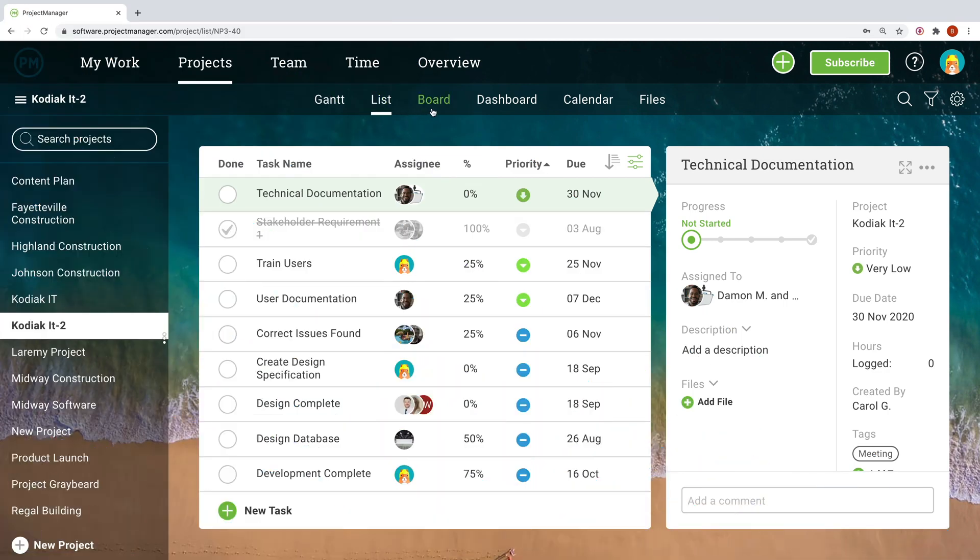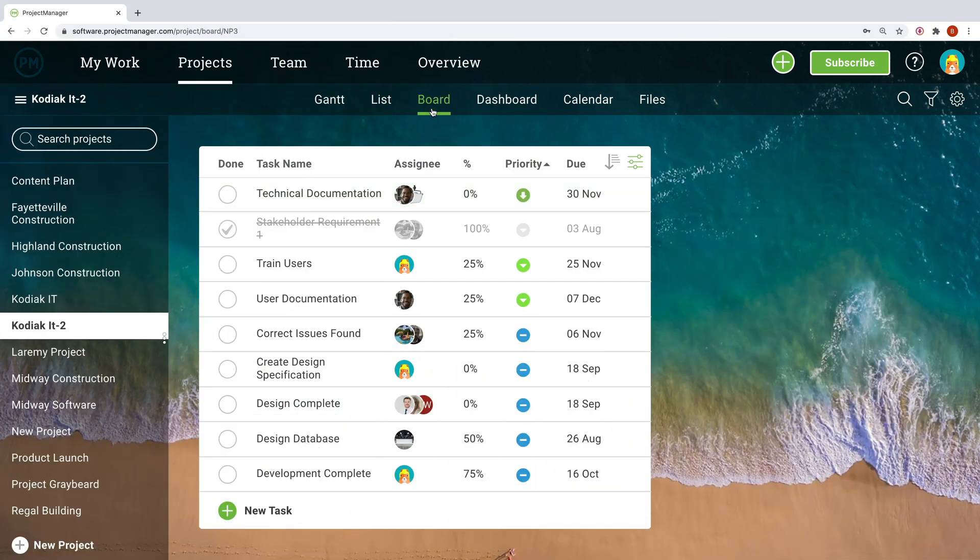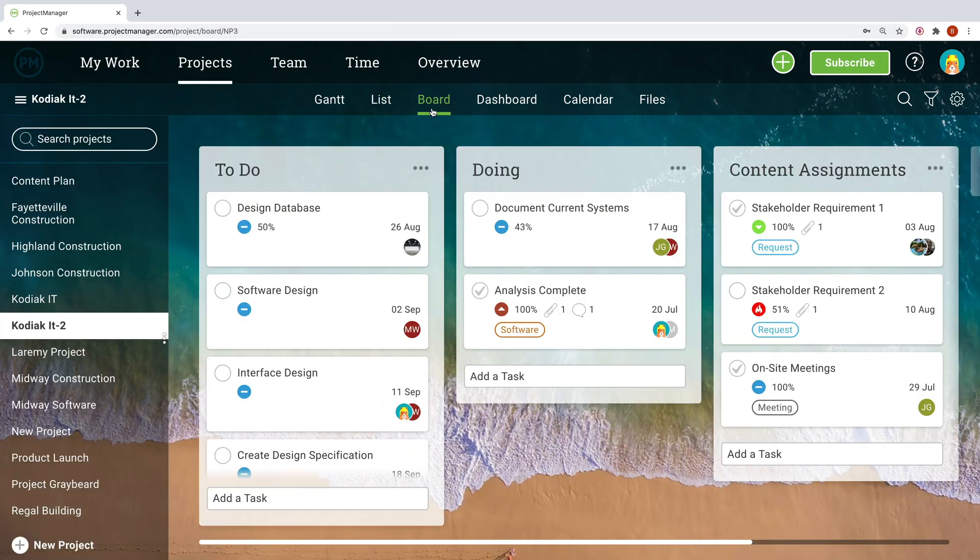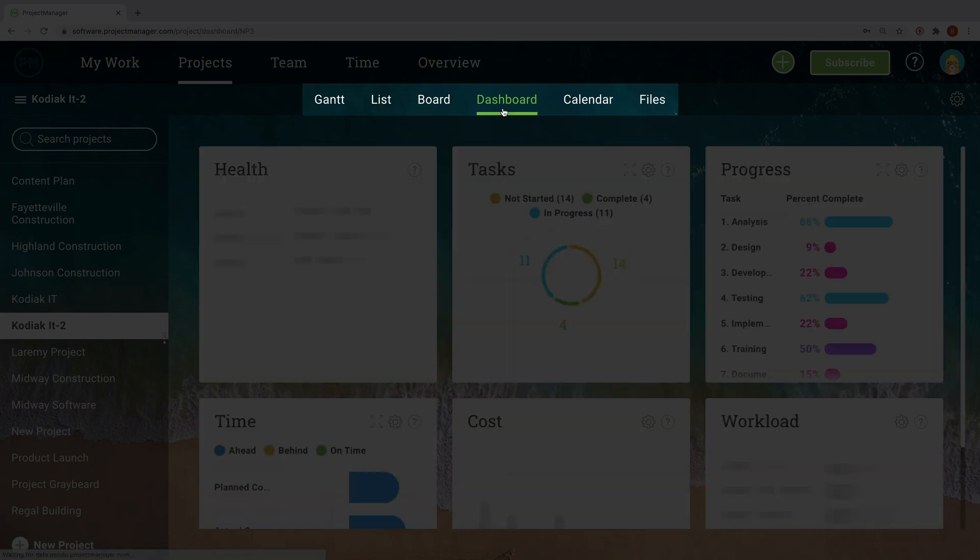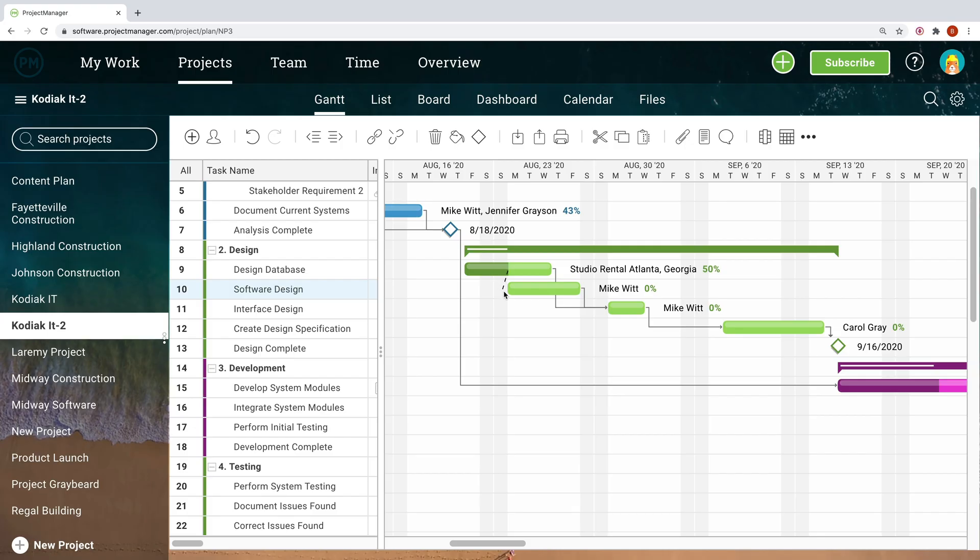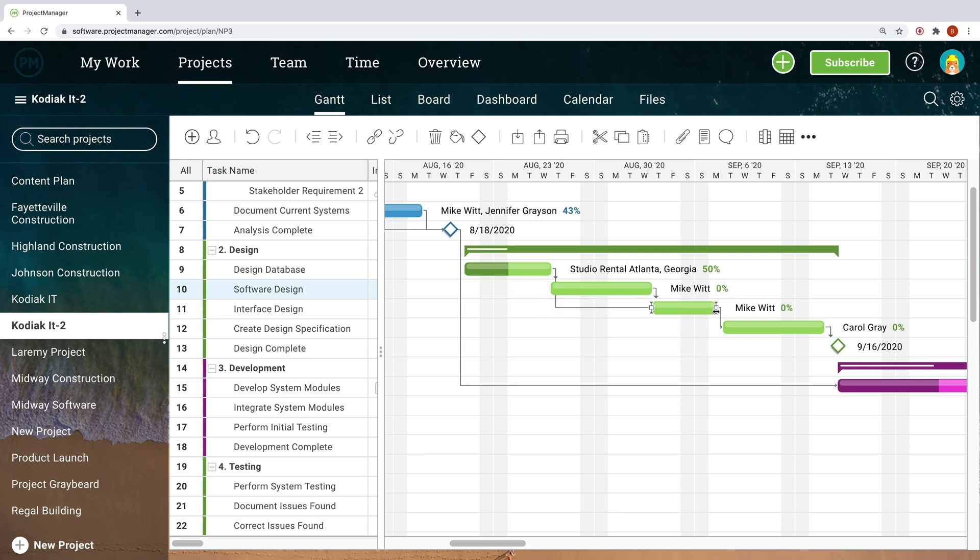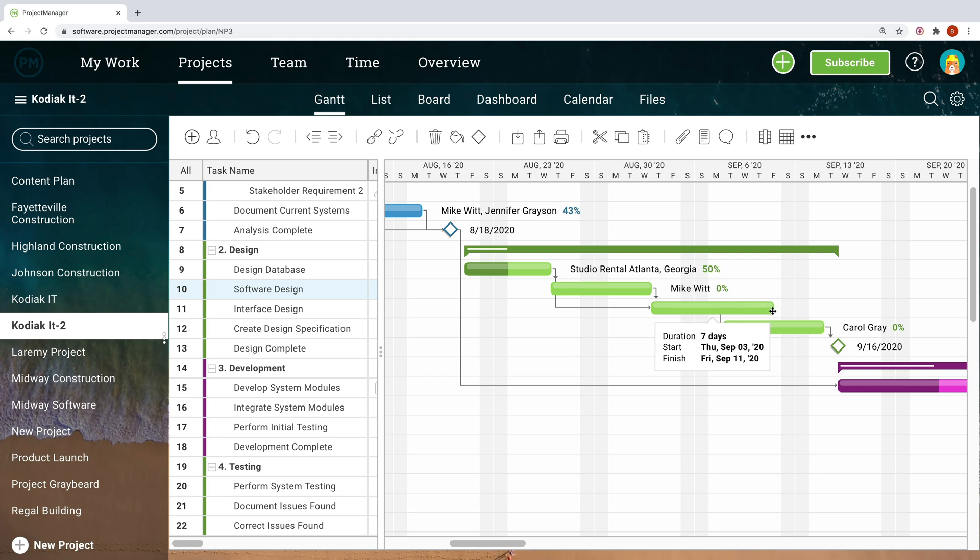Good project management starts with planning and our software has multiple project views to help you lay out the roadmap for success. Map out projects on the Gantt chart and see how they unfold over time, taking into account task dependencies and milestones. This provides a clear picture of the critical path towards your goal.